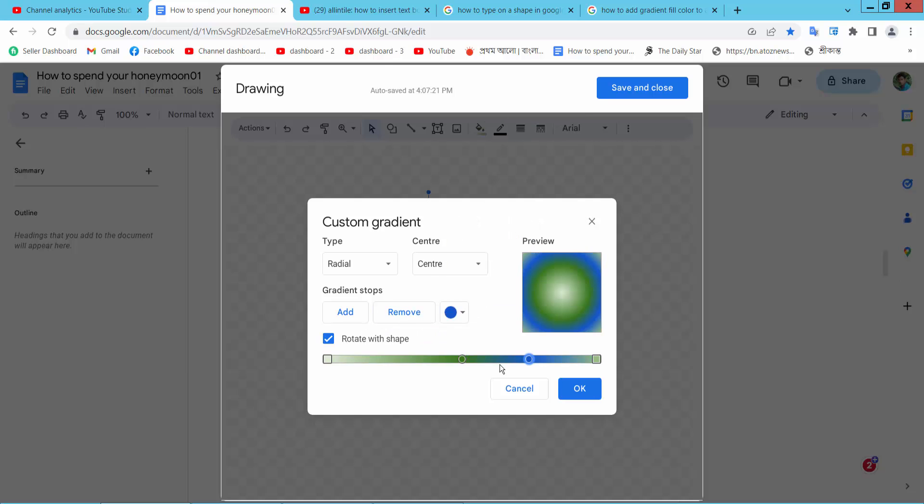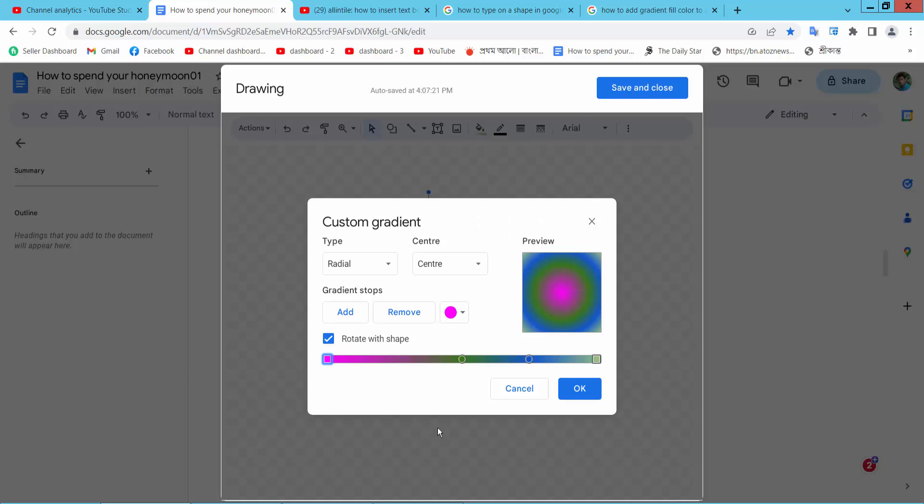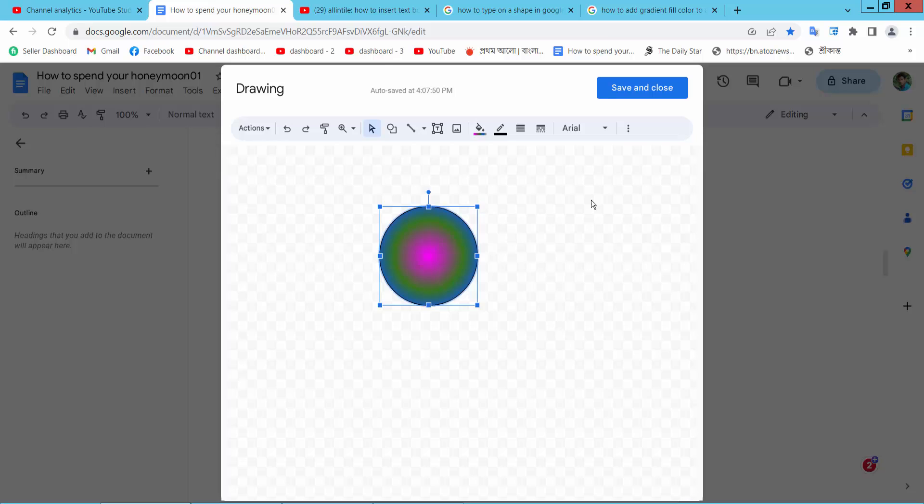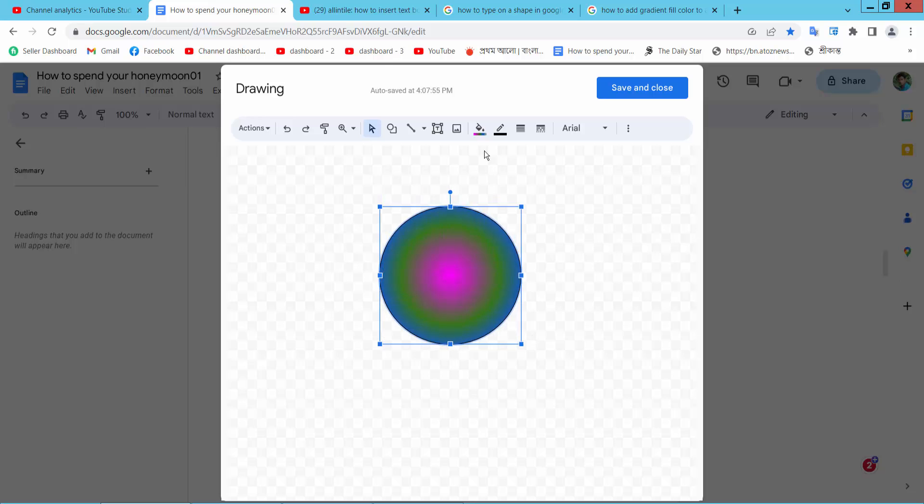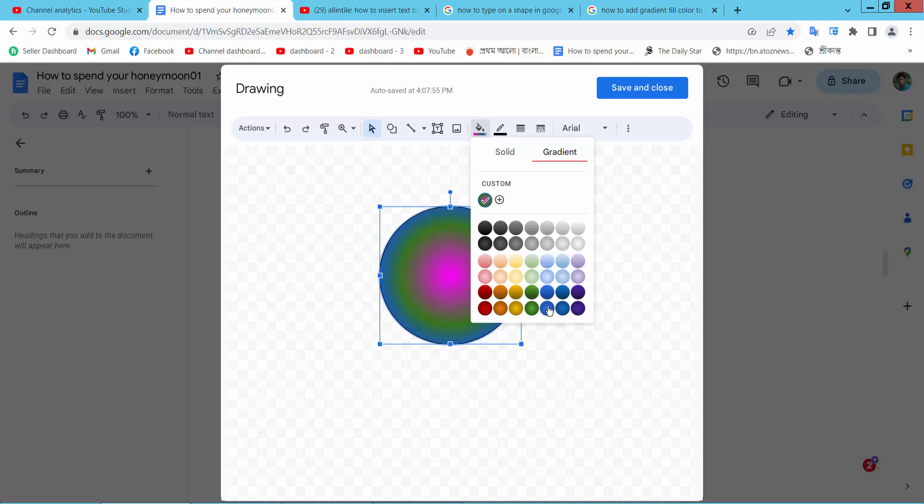Choose this color. Now select OK and see this gradient color. I will choose this one.